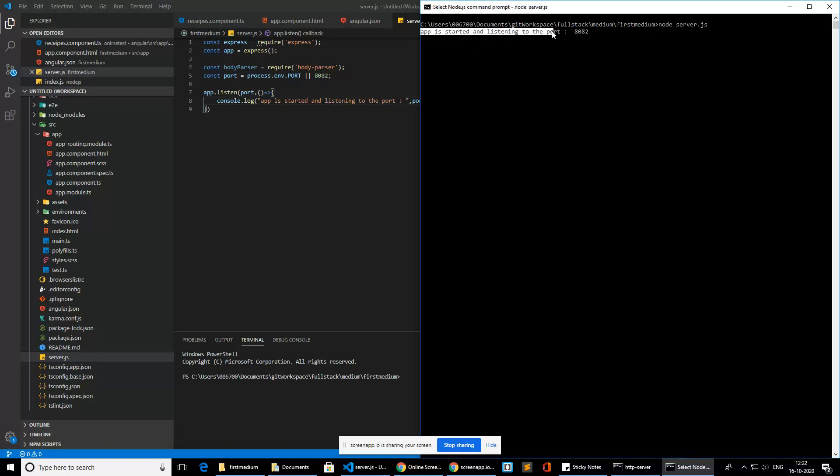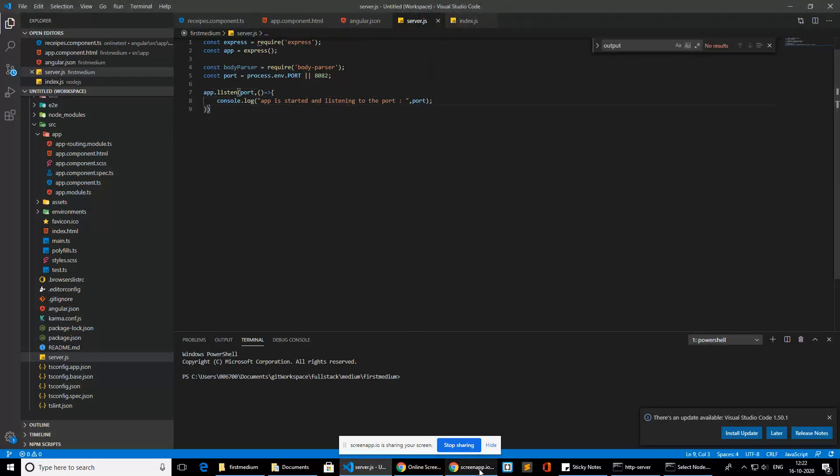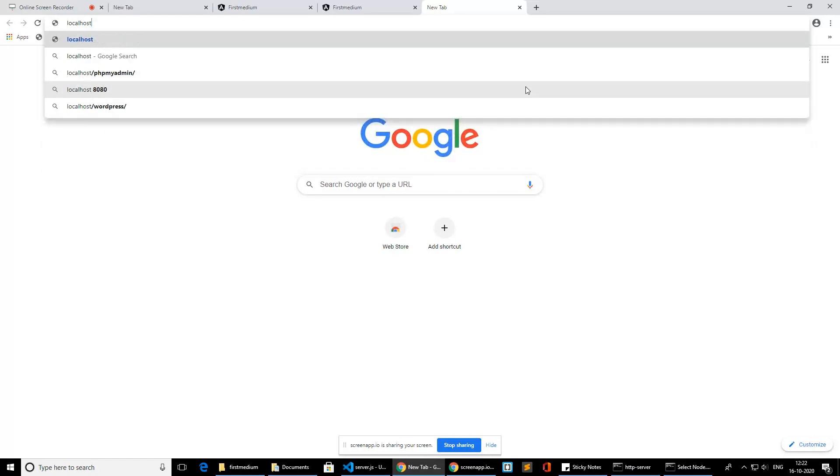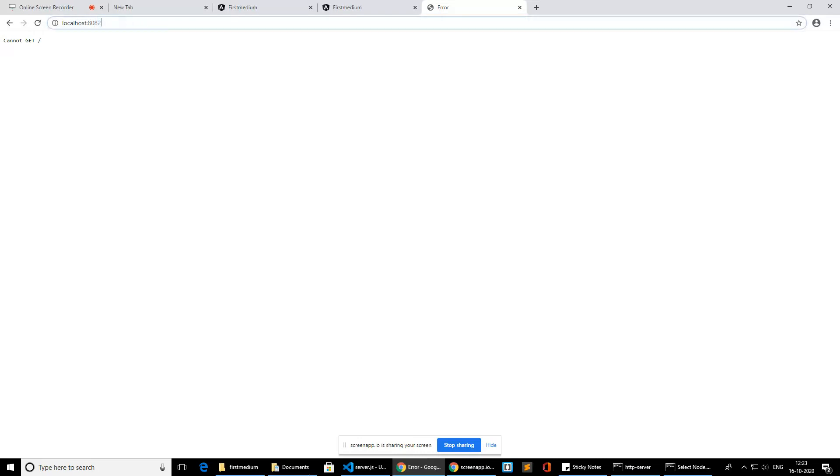Now it is printing the port number. If you go to the browser and put 'localhost:8082', we are getting 'Cannot GET /' — because we don't return anything to this particular port yet. The server is created but we are not returning anything. So let's create some APIs so that, when listening on this port, we can return something and see it in the browser.